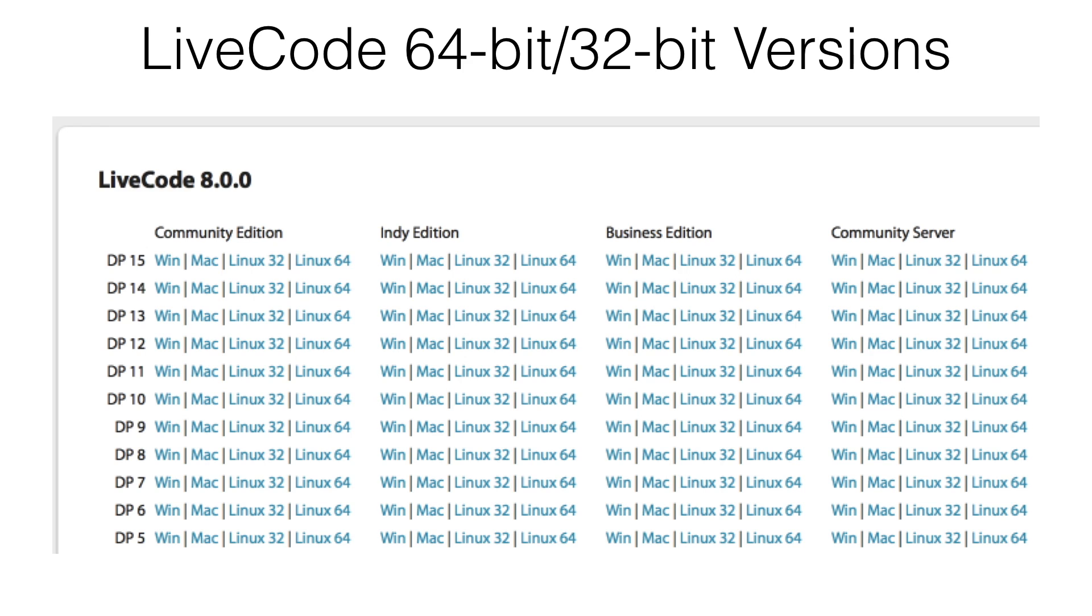64-bit LiveCode app deployment is available for server, iOS, macOS 10, and Linux.